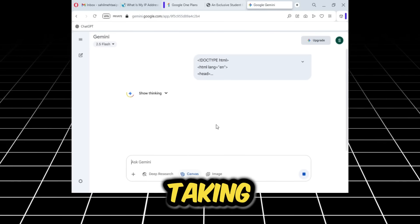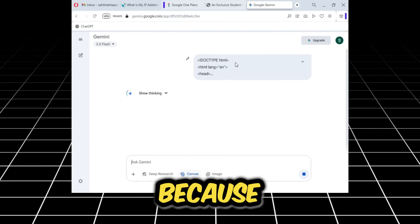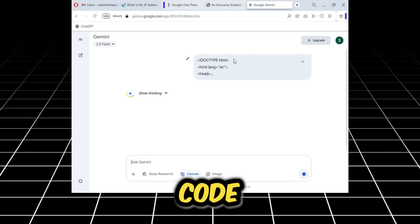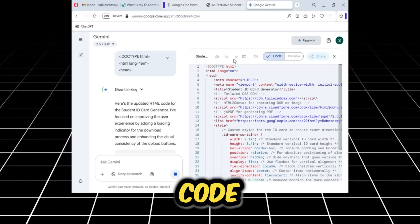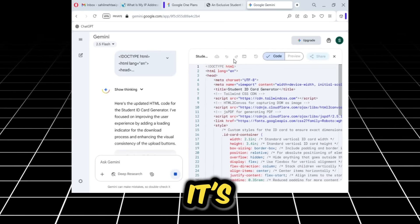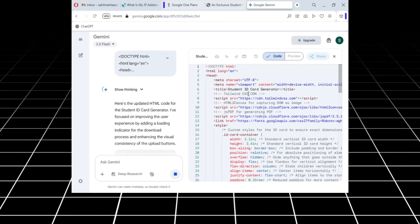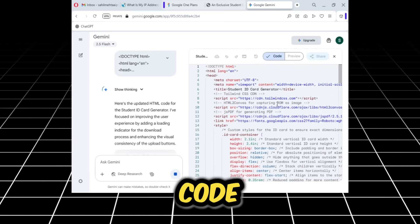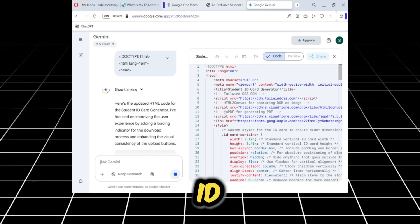As you press enter, you'll see it's taking a little time. This is because it's generating a whole code. I've actually already created the code, but what it's doing now is compiling it. I'll tell you why I created this code: it's for creating a student ID card.